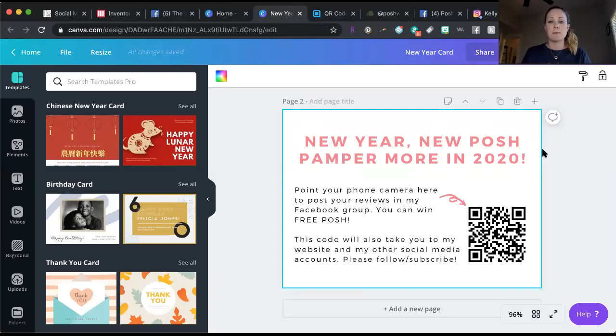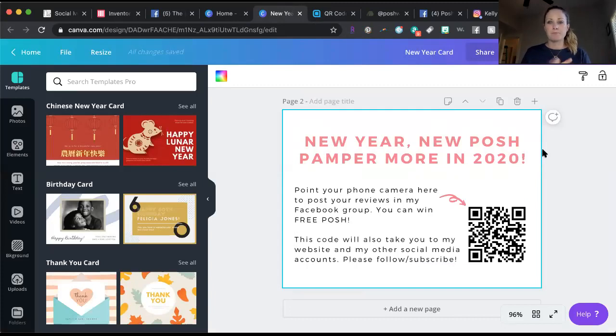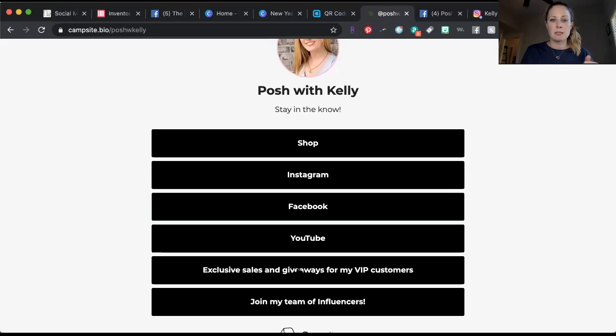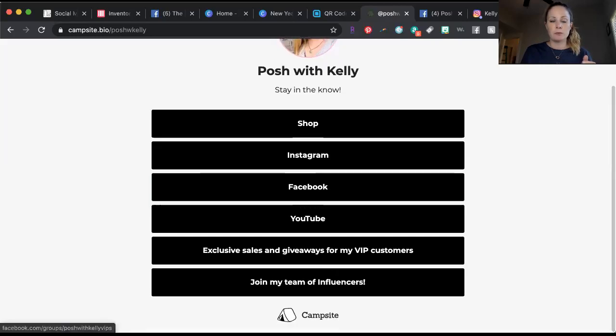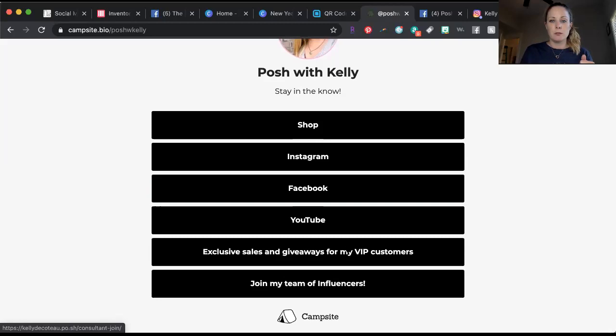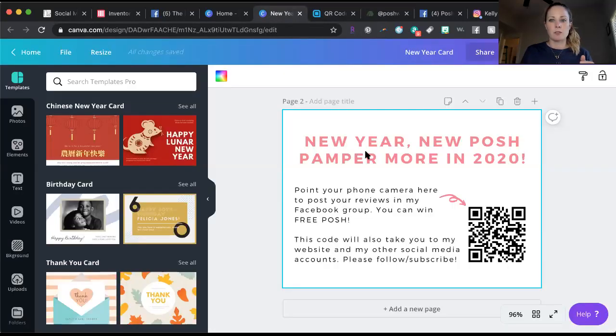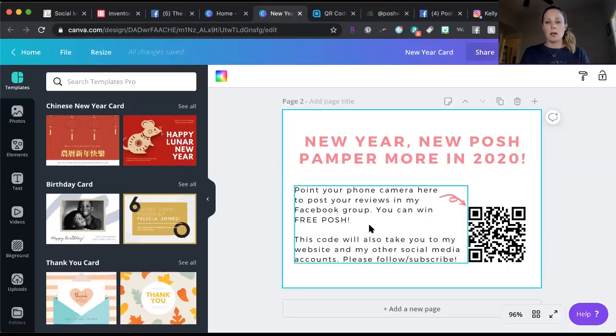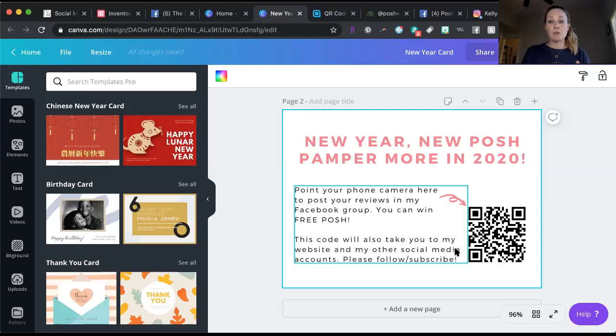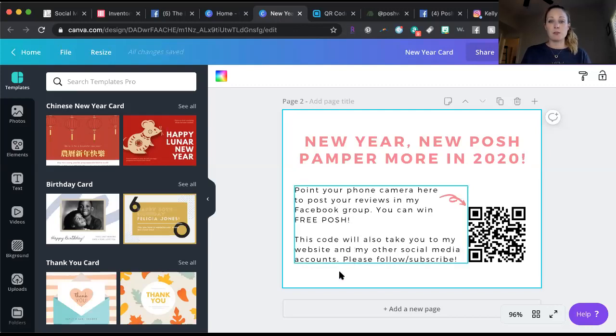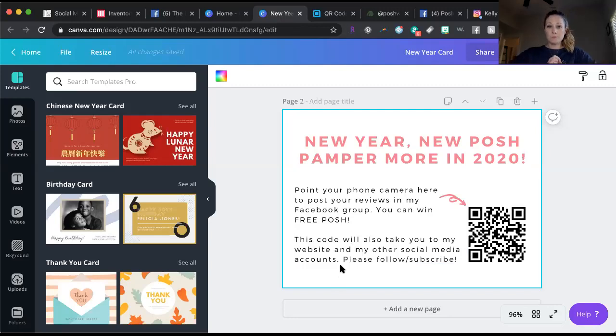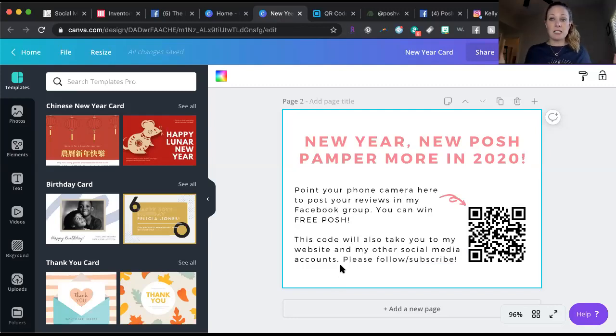I say go point your phone camera here to post your reviews in my Facebook group, you can win free posh. So maybe I should rename this Facebook group just so people know. And this code will also take you to my website and my other social media accounts, please follow and subscribe. That is it.